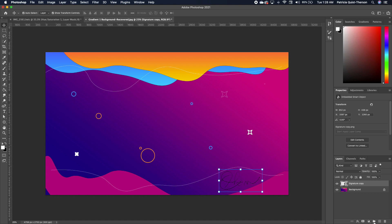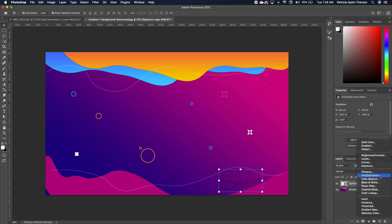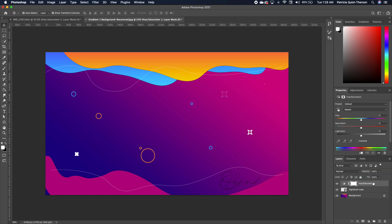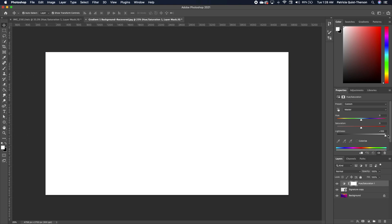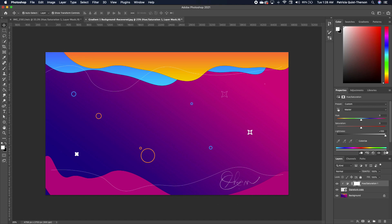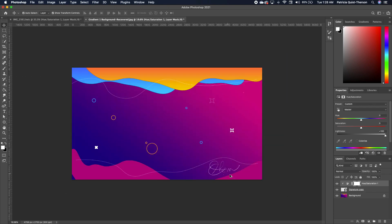Now if you want your signature in white instead of in black, we have to go ahead and add a Hue and Saturation. Under the lightness, take that to 100, but don't forget to clip that adjustment layer to the layer beneath, and voila, you are done.